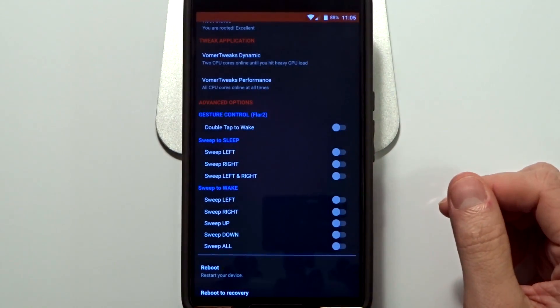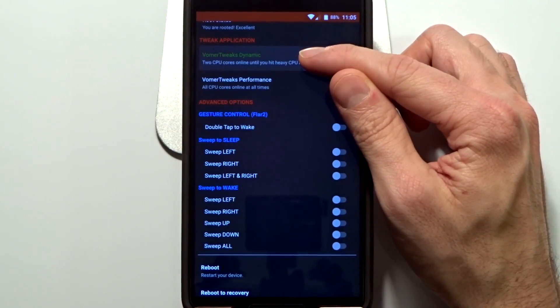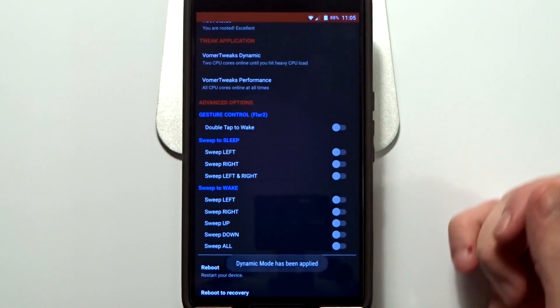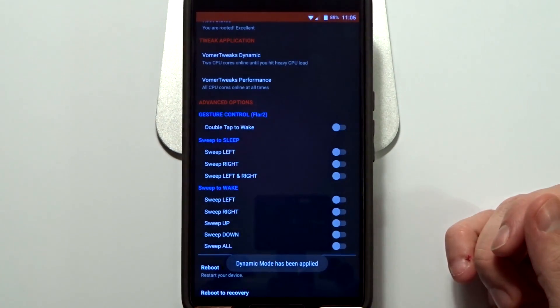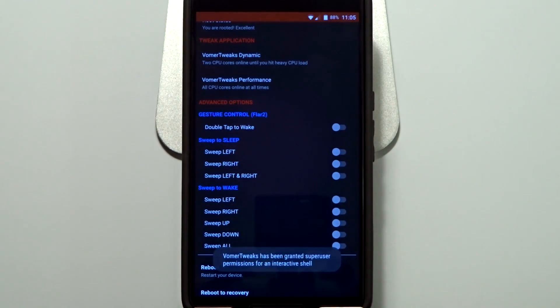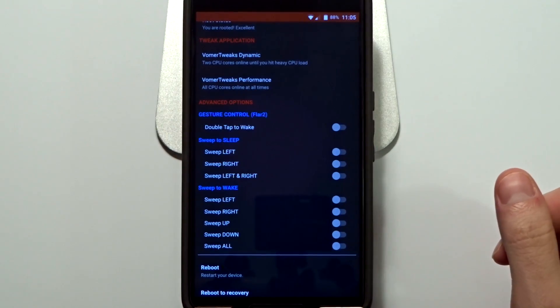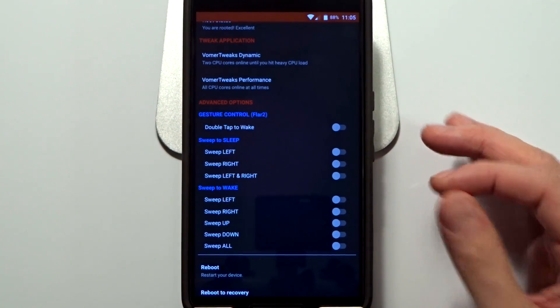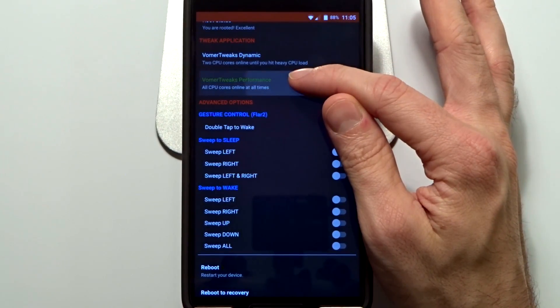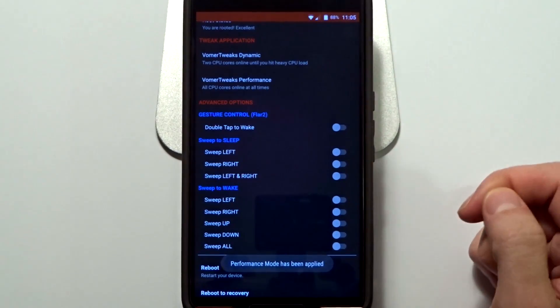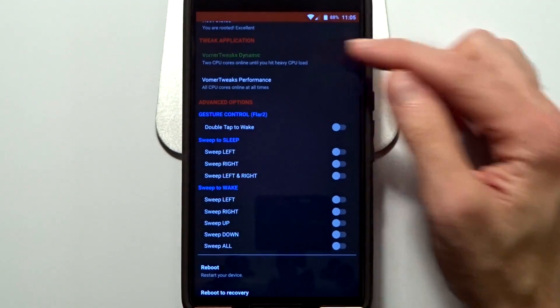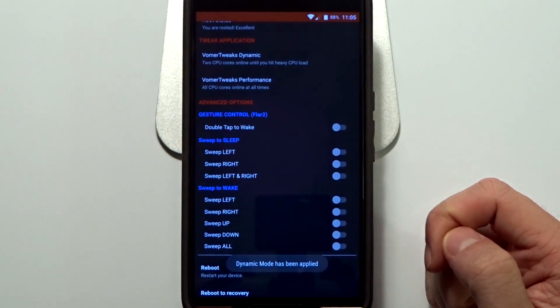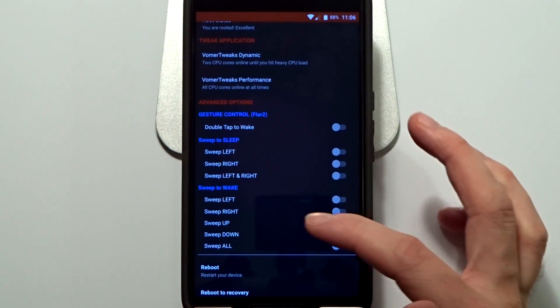And then you have the Tweak Application Settings. You have the ability to enable two CPU cores on dynamic setting until you get under a heavy CPU load, and then it will open up all CPU cores. So you will enable all four under heavy CPU, or you can enable all cores at all times with the performance setting. So you can go in here and just tap those according to your preference in real time.